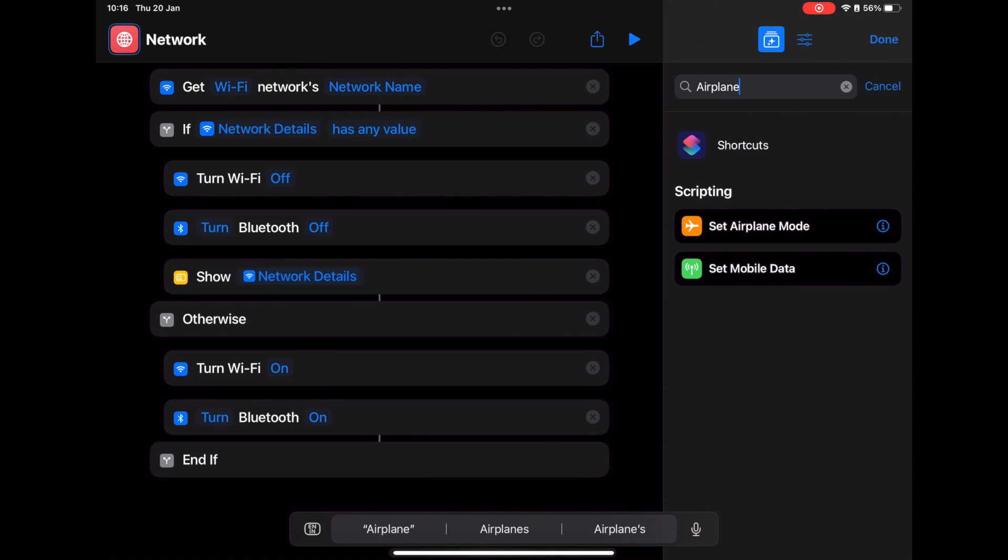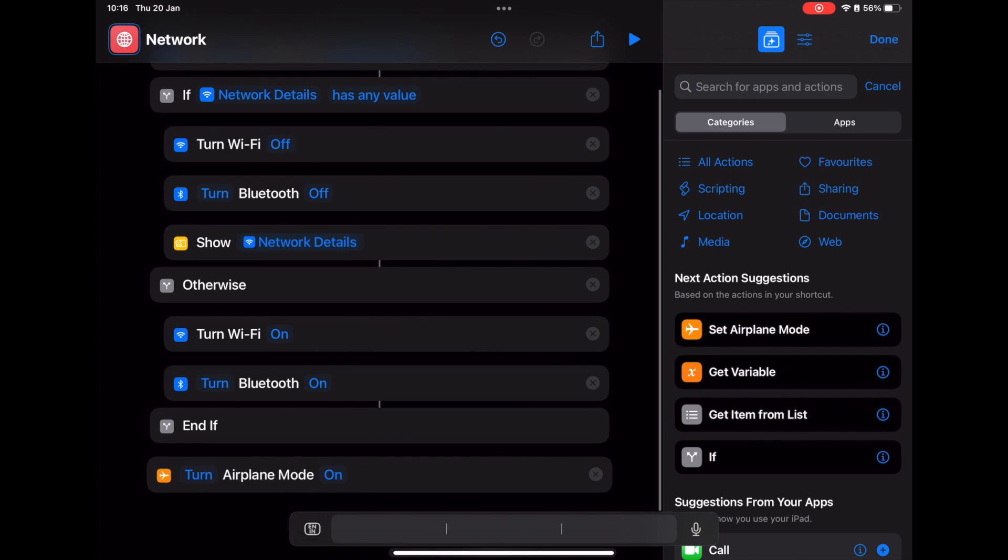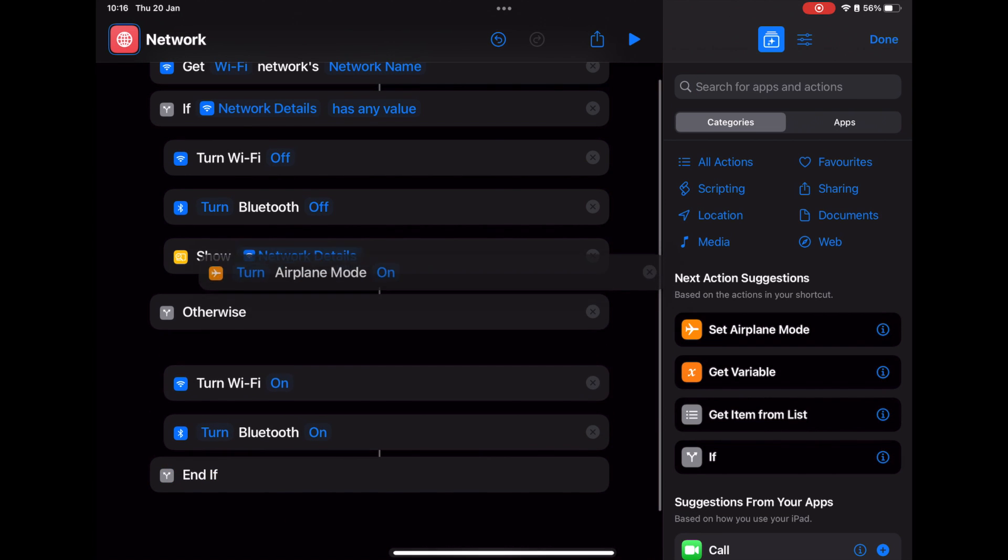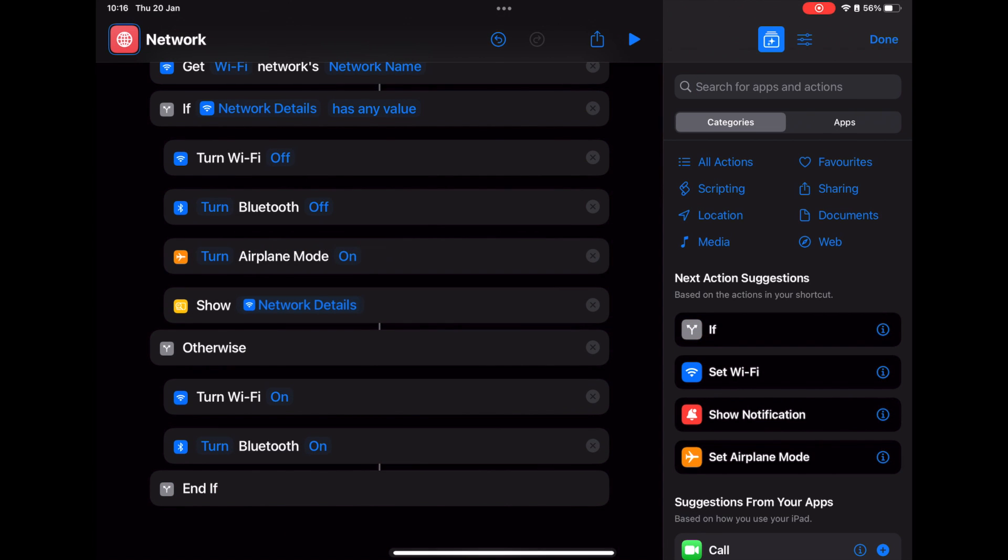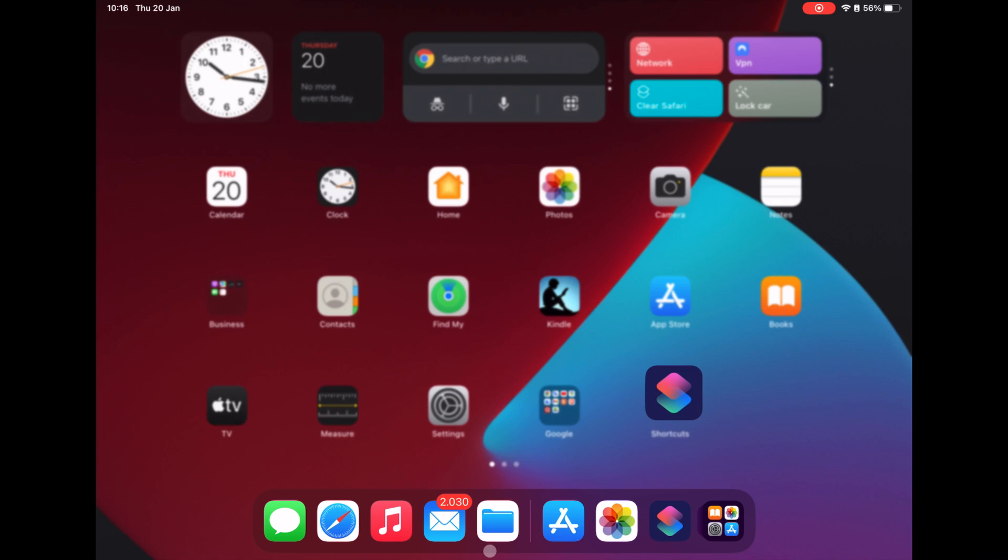Yeah. And then drag and drop it. Add it under the If condition. Make sure that Turn Airplane Mode is On. And then save it.